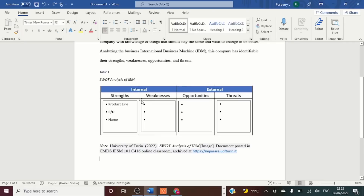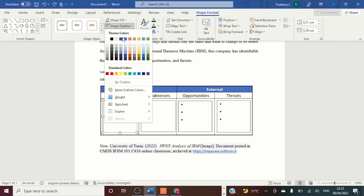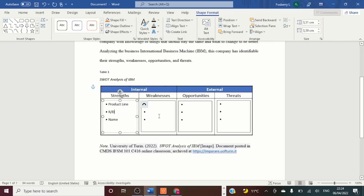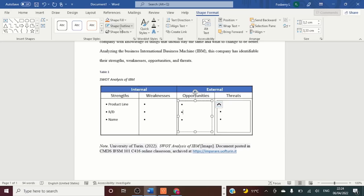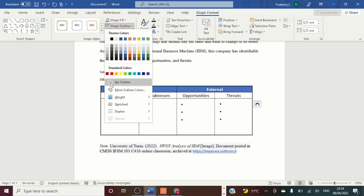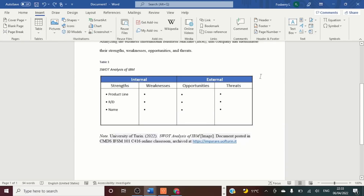To get rid of the lines in the text box — the outlines that don't look great — go to the Insert tab and look to the right of Help. When you click on the text box, Shape Format pops up on the right-hand side. Click Shape Outline, then No Outline, and repeat for all text boxes. That looks a lot better.